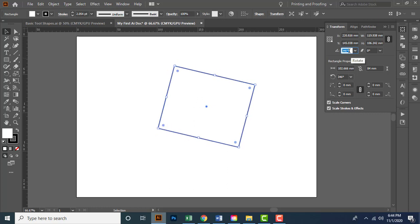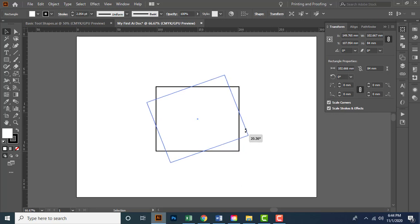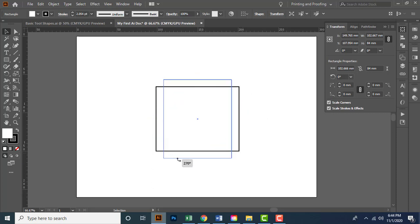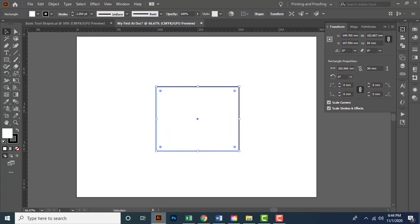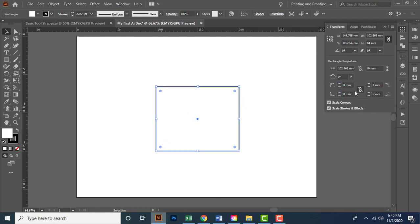Let me set rotation to zero. With the Selection tool, I can also rotate elements manually. Holding Shift constrains rotation to 45-degree increments. Under the rectangle properties, you can try the corner radius values — changing the value converts corners to smooth curves. Turning off the link lets you adjust individual corners independently.